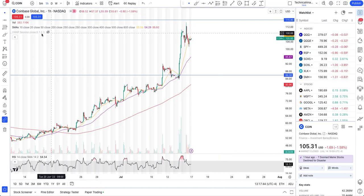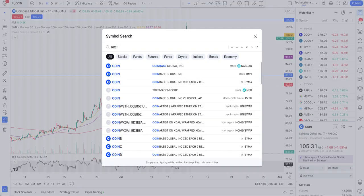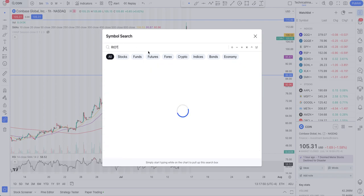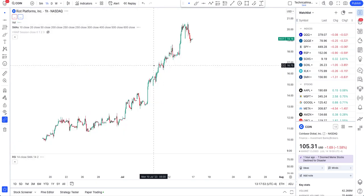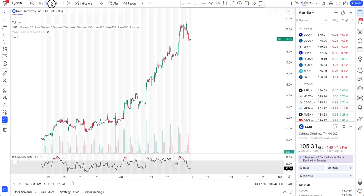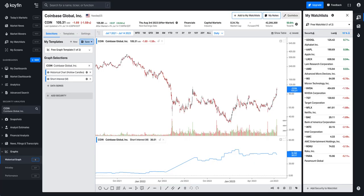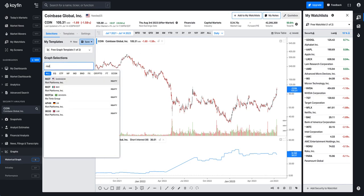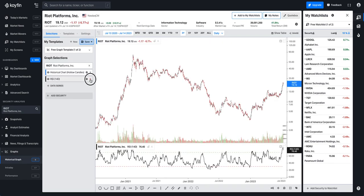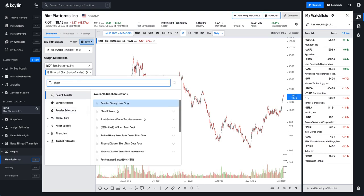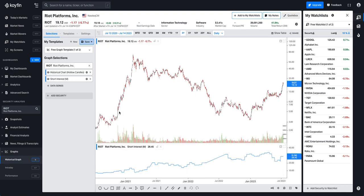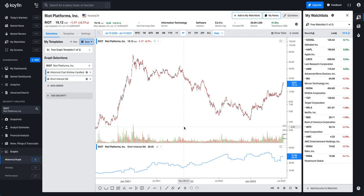Let's now cover Riot. Let me load it up and jump to the daily level, and also bring up its short float.